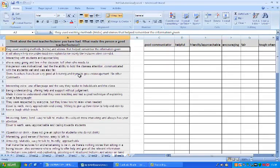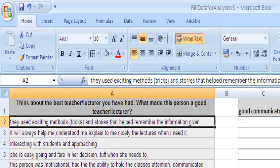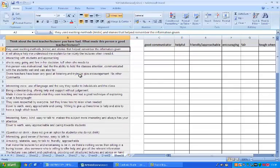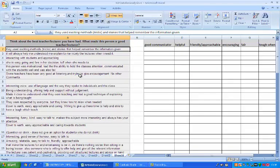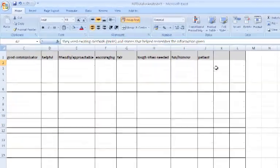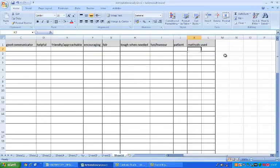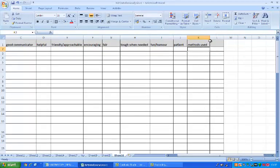Let's take the first comment then. They used exciting methods, tricks and stories that help me remember. Now I could put that under good communicator because they are using these methods to do the communication, but it seems to me that this is slightly different in that this is the methods rather than the ability to communicate. So I am going to go back here and add that - the methods that teachers use.